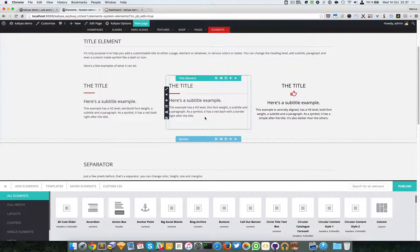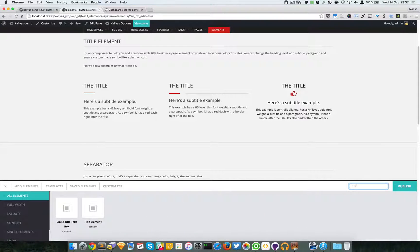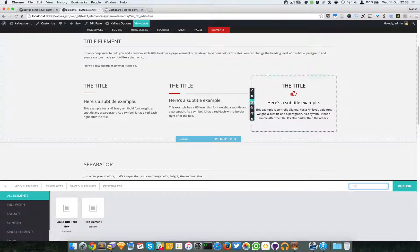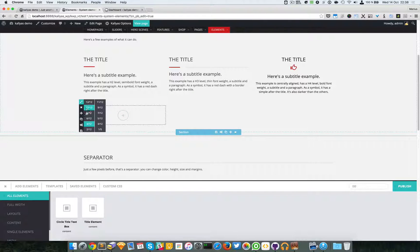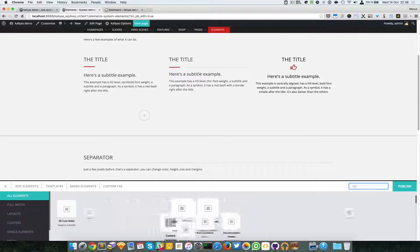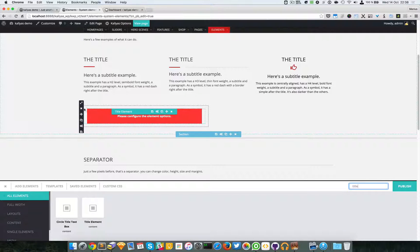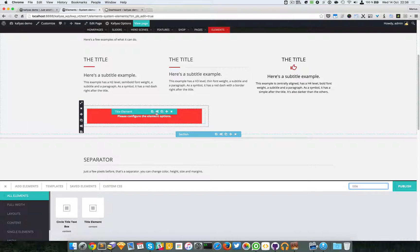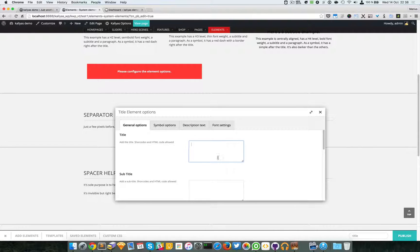I'm going to start working on this - adding a new element and playing with it. I'll search for the title element. As you can see, I've placed it into a six-column sized block, and I'm going to edit its settings.